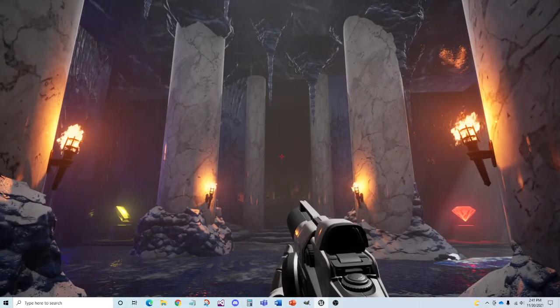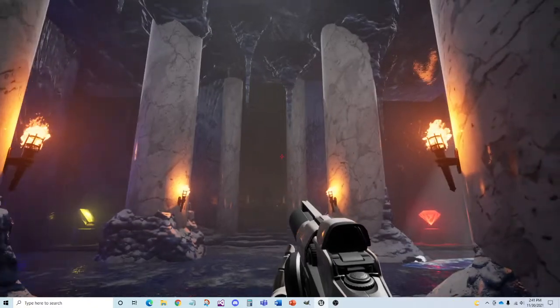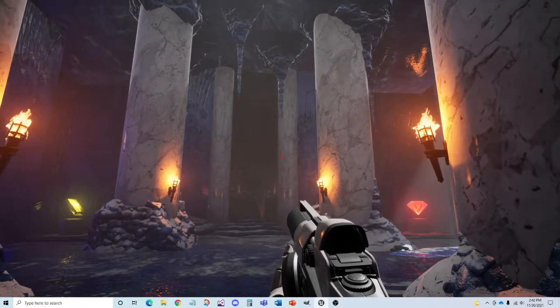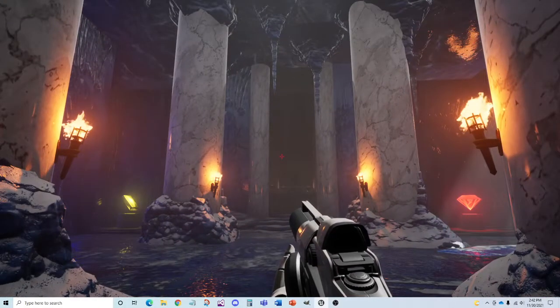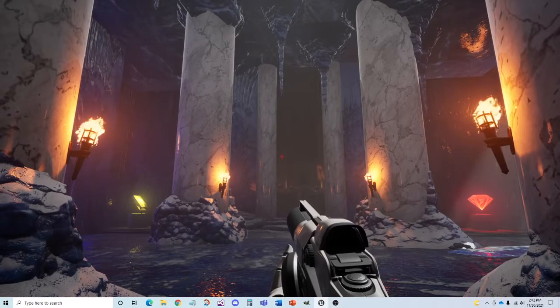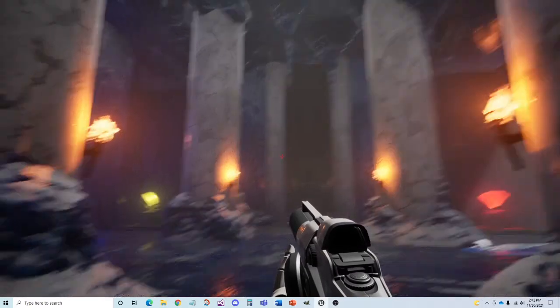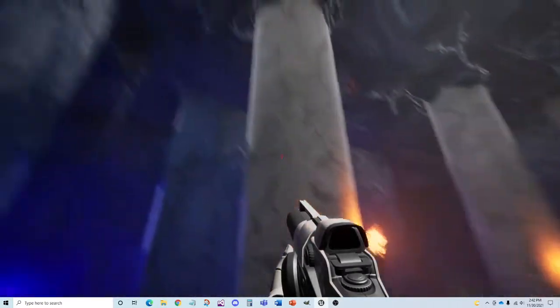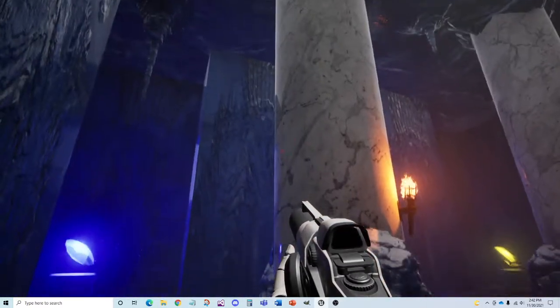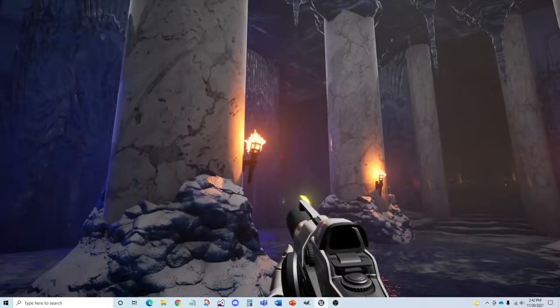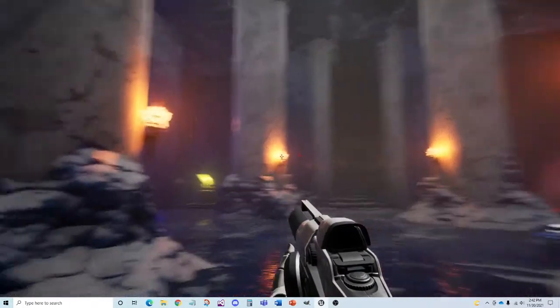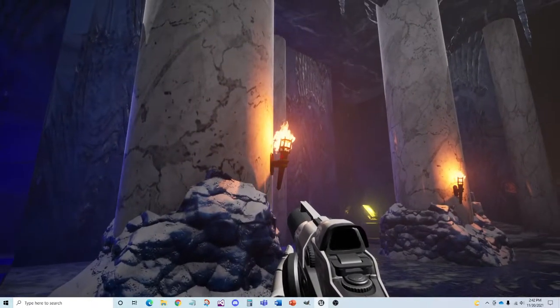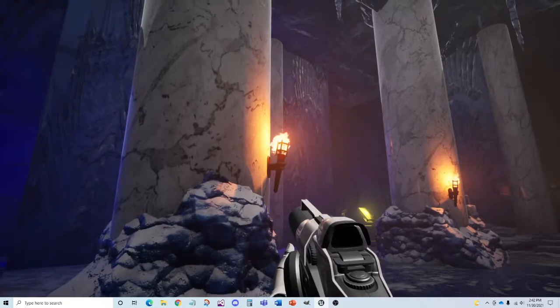You can see that exponential height fog has been added. This allows the ice palace to give a cold, dry feel to it. And you will also notice that the lighting has been adjusted in here. It's considerably darker, but it has good contrast with the addition of these torches and the lights that they emit.